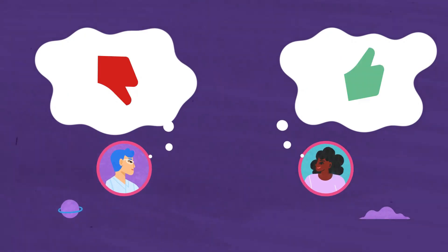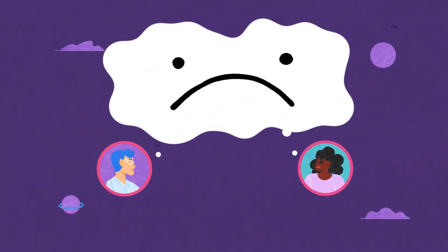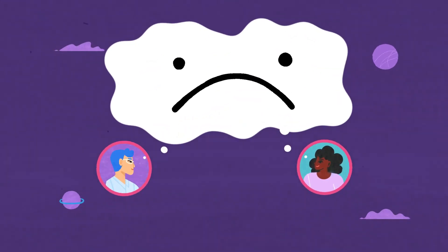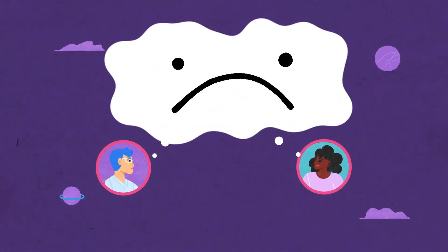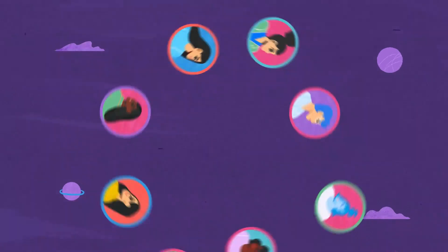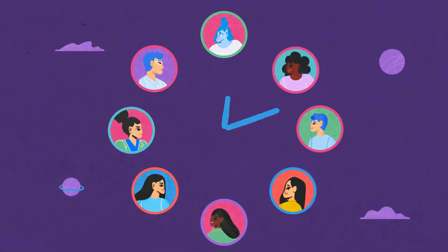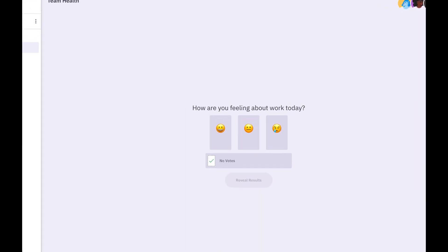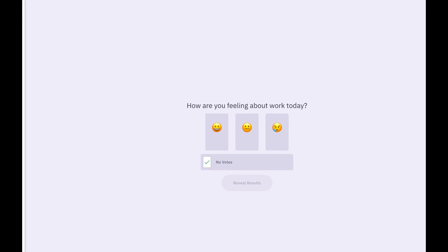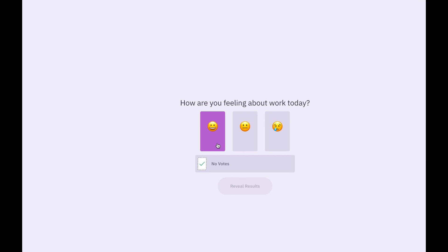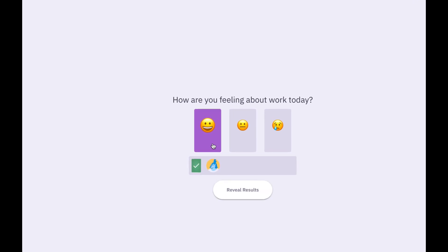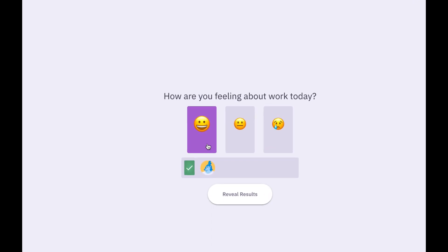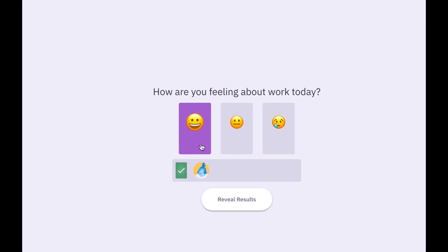We believe the mood within a team can have a big impact on how everyone works together. With our new Team Health Check, we are giving teams a tool to gain deeper insights into everyone's well-being. Here's how it works.